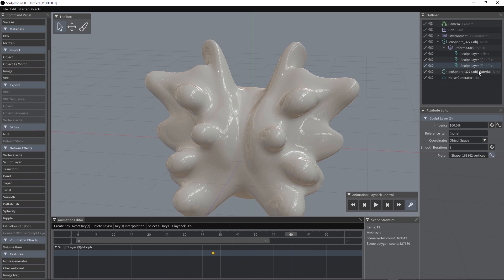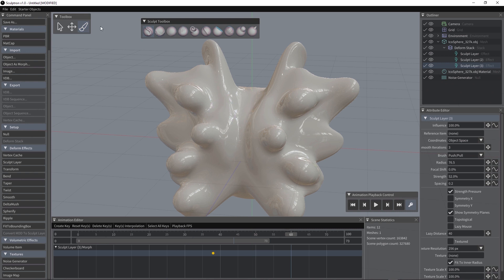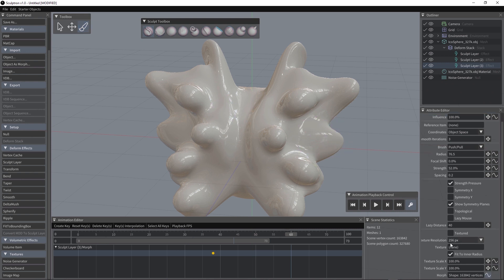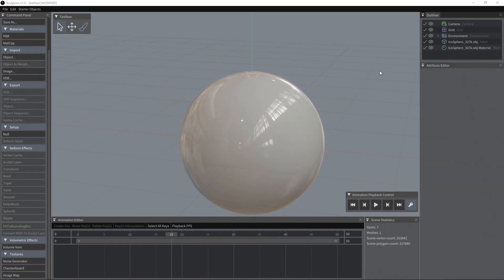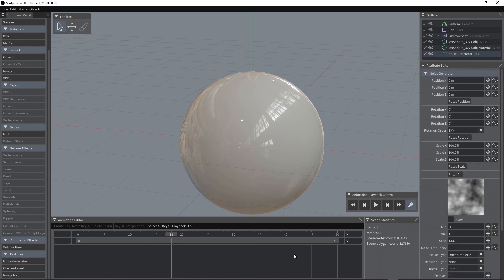All we have to do is to activate the sculpt tool and turn on textured here and drag the noise generator we just created into the texture slot. So, it's possible to use a procedural texture as an alpha for our brushes. And that's what the noise generator is for.